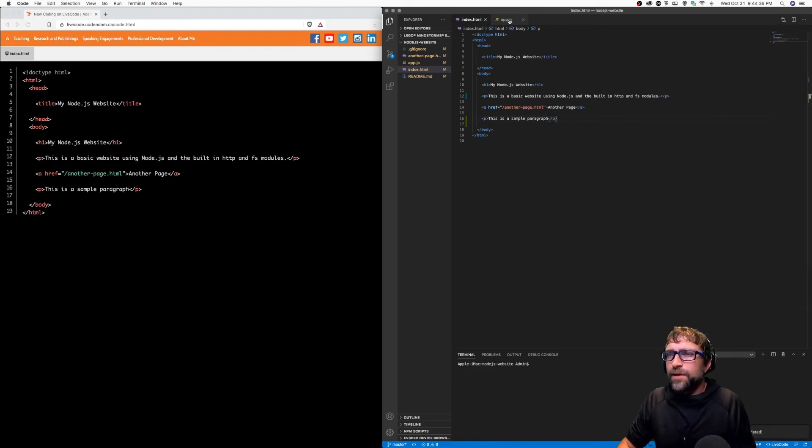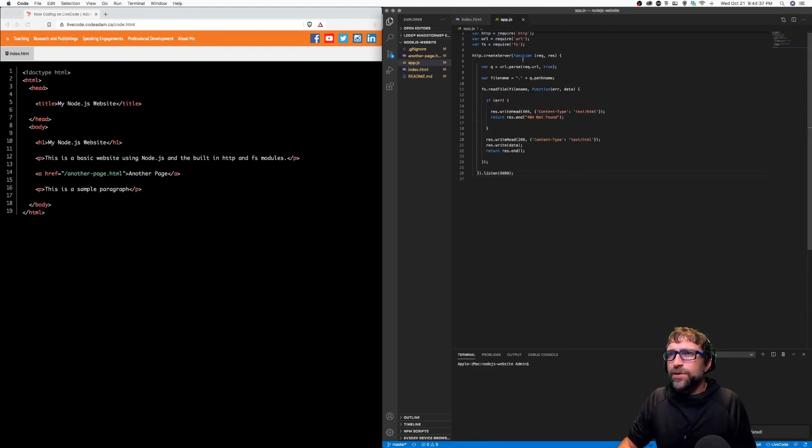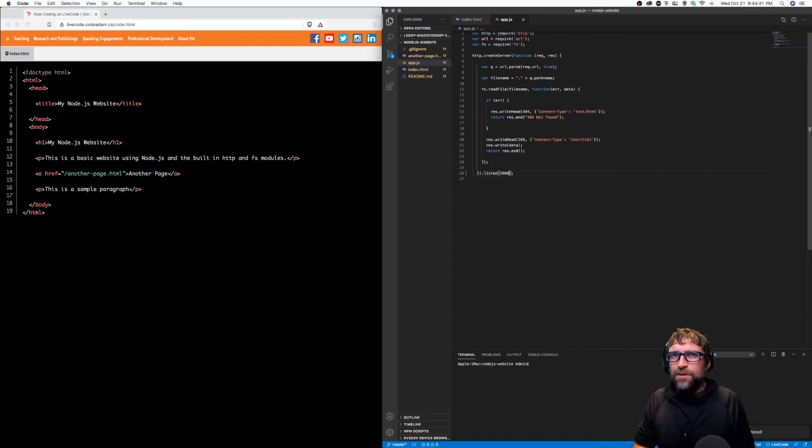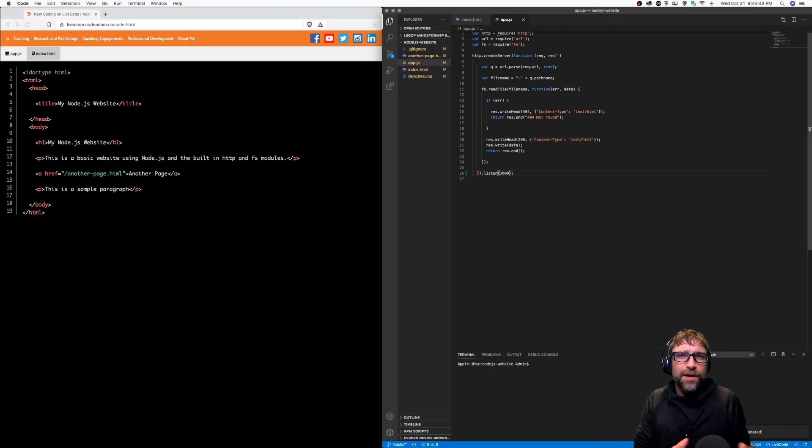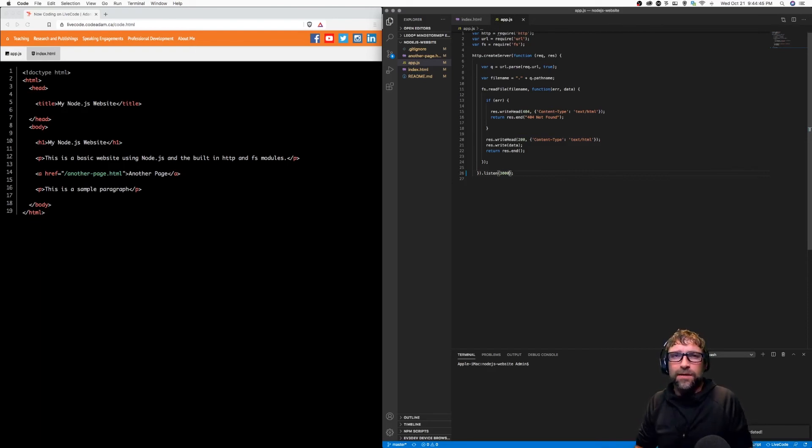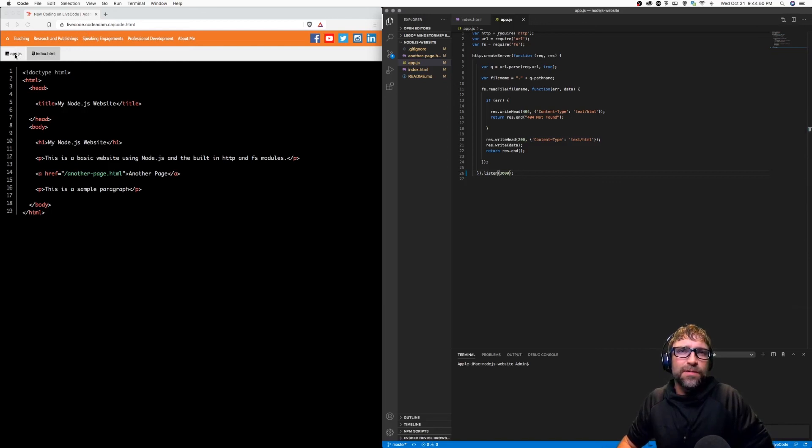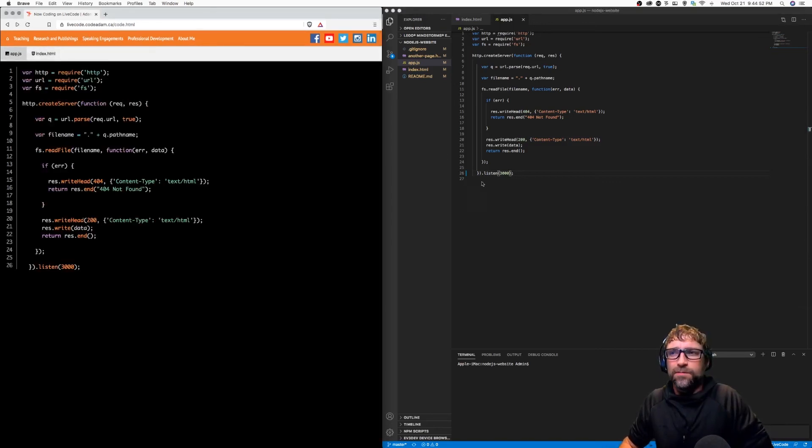Also, if I switch to another file and make a change, you can see in the Live Code Viewer, I now have a new tab with the second file that is being coded. And as the programmer following along, I can toggle between the two.